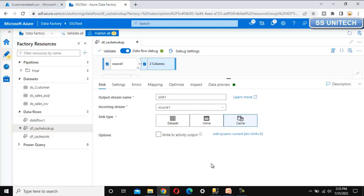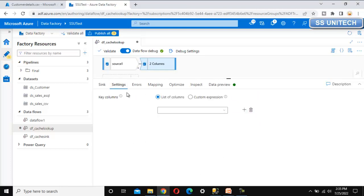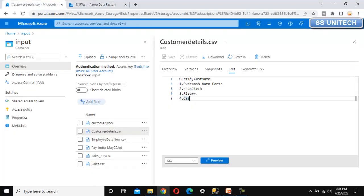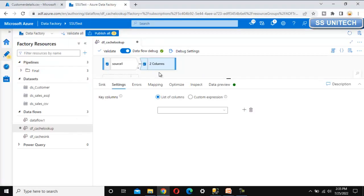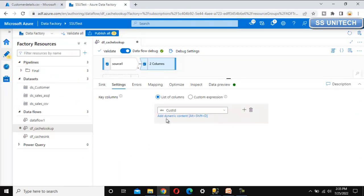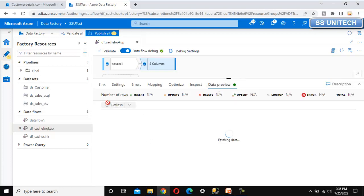We can see all the data here and we want to keep this data into the cache sink. Let me select cache. Once we have selected cache, the other options that were displaying below have disappeared. Let me go into the settings - in settings we are required to select the list of columns or a custom expression. This is the key column by which we want to do the lookup. In our case that column is the customer ID, so let me select the customer ID.